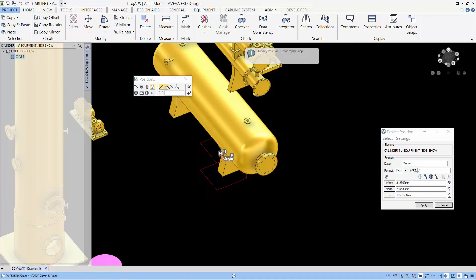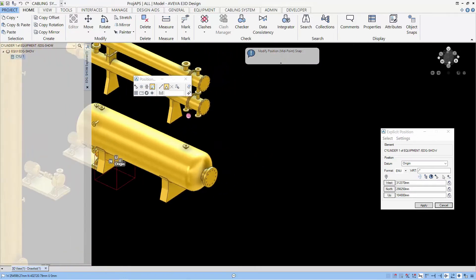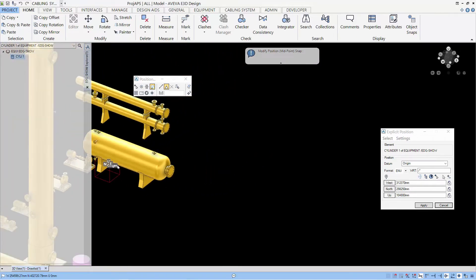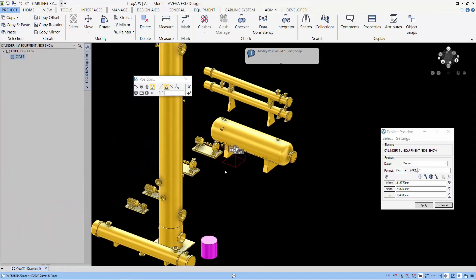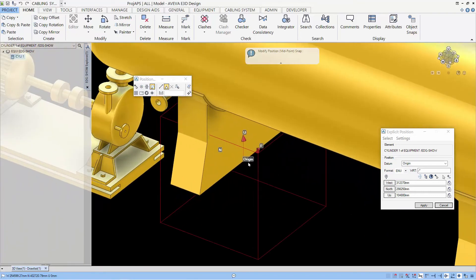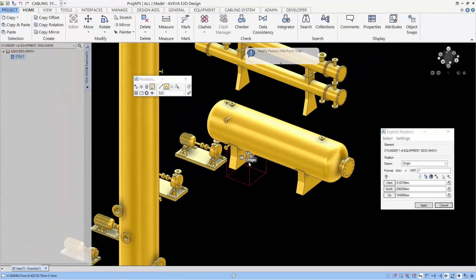Next, let's change the snap to mid-point. Since when we select the mid-point of the edge, the system will obtain the position of the mid-point of the edge that we selected. You can see the points selected by the axis being placed there.